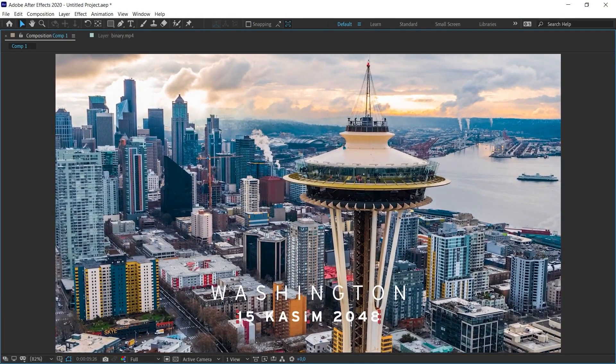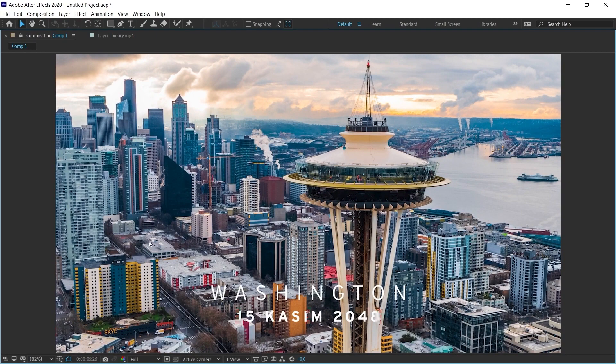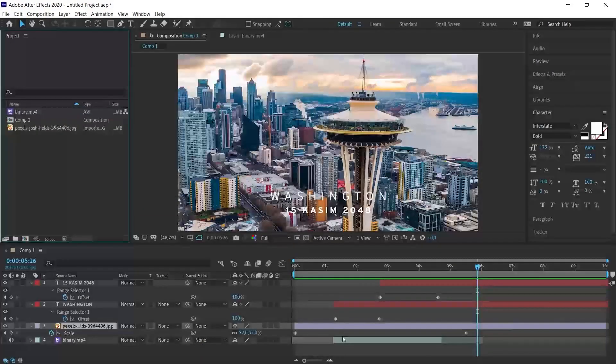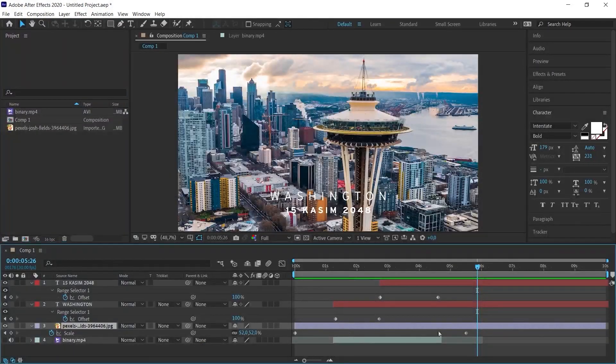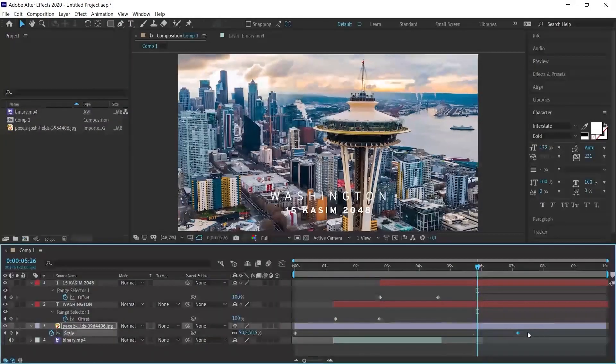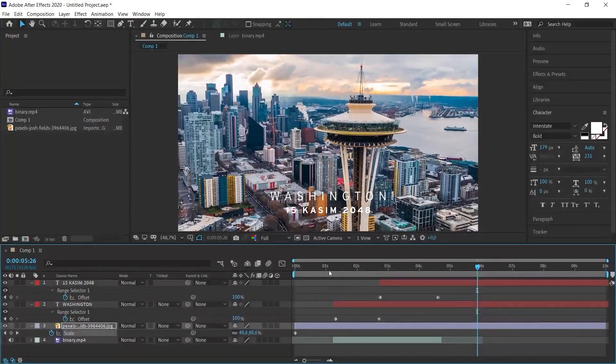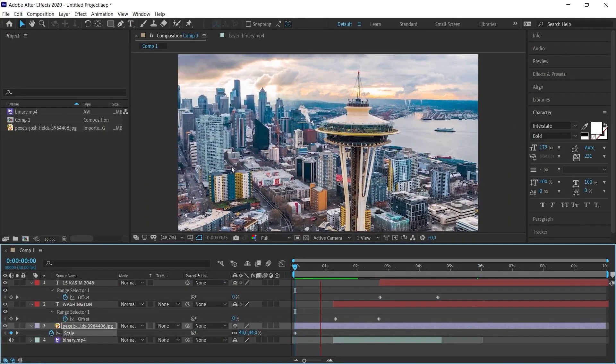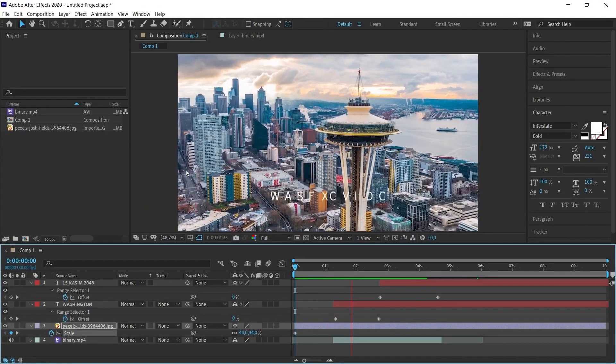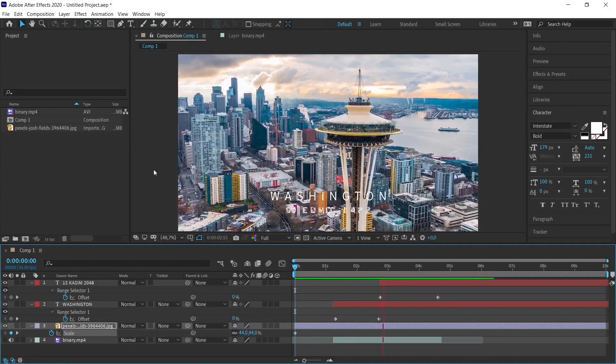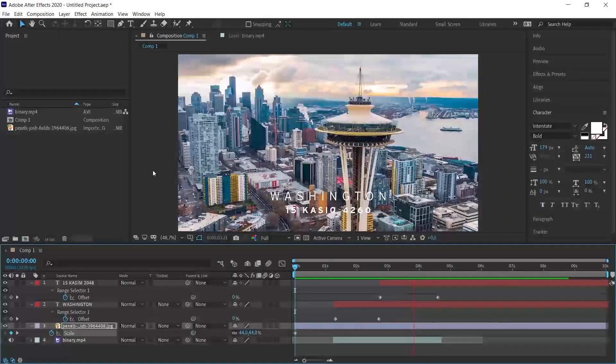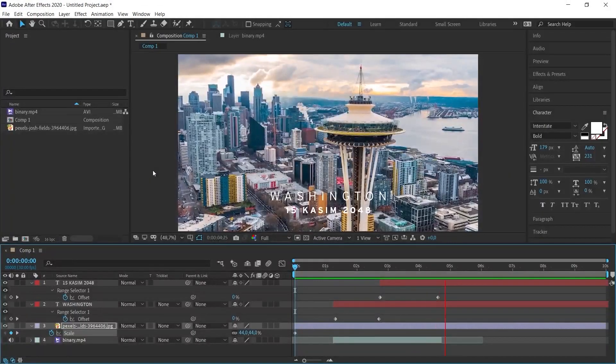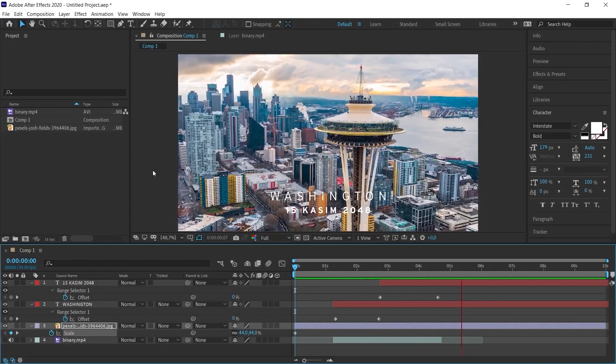As you can see, we got what we wanted. Only the background image is coming very fast. Let's slow this down a bit. Then we can come to the end of the video. Yes, I think it's okay.